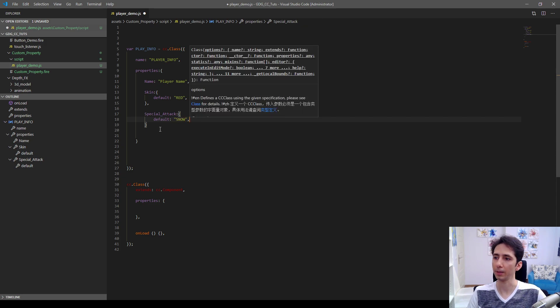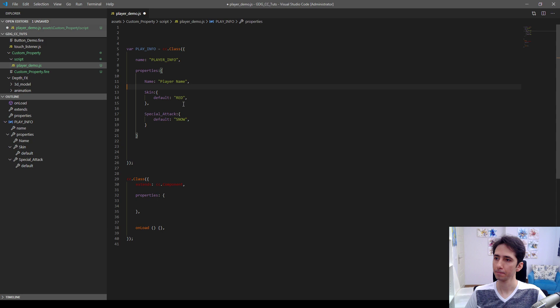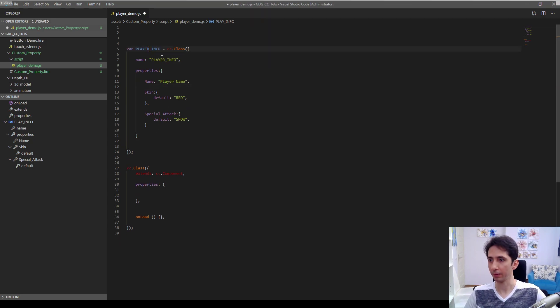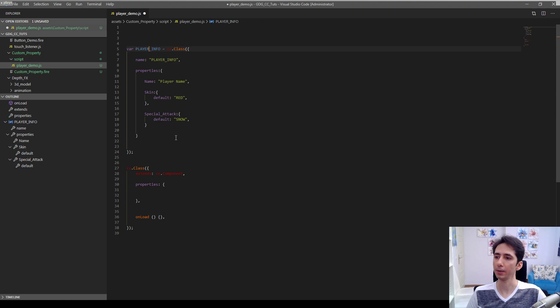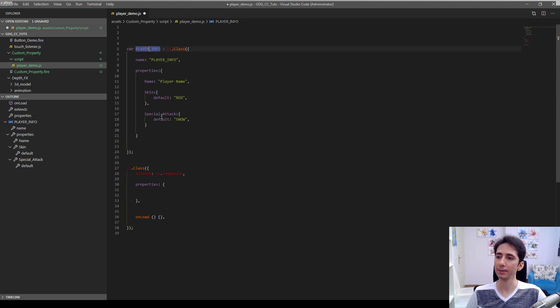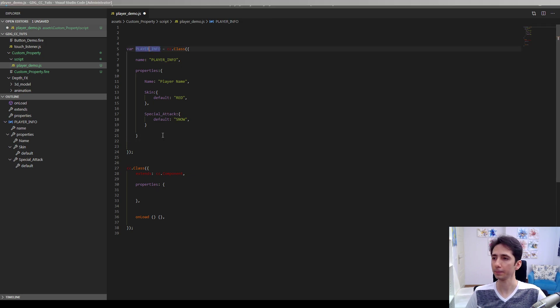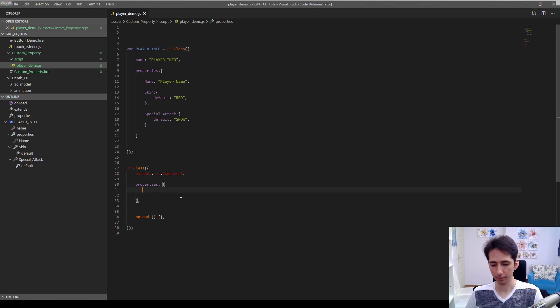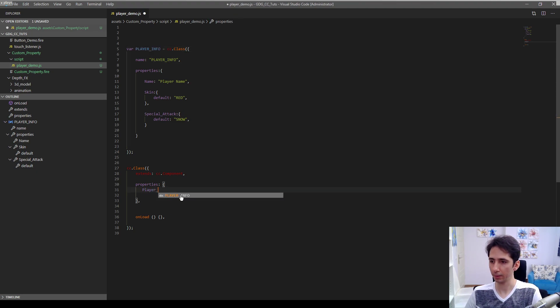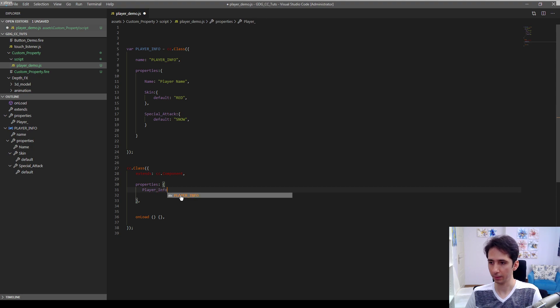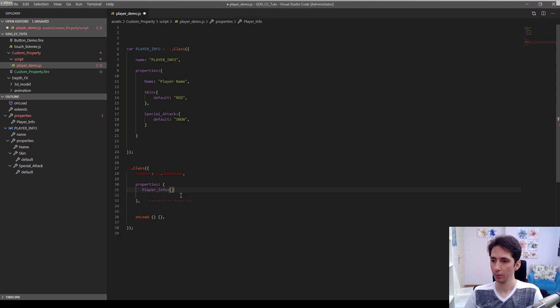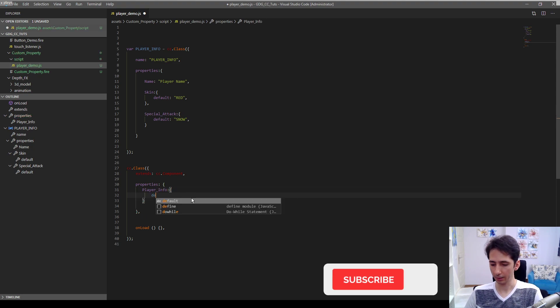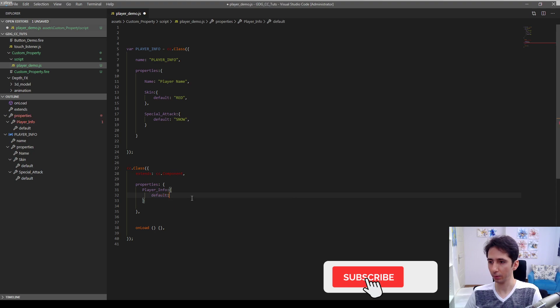And let's define a special attack for this player. Let's define this as a string again. Maybe snow is the special attack for this player.